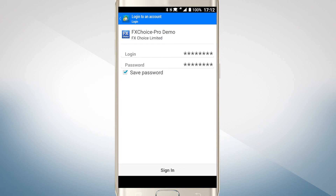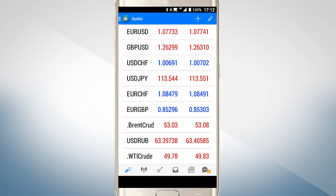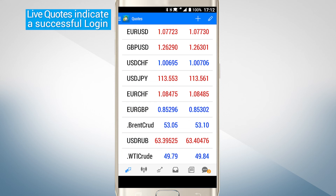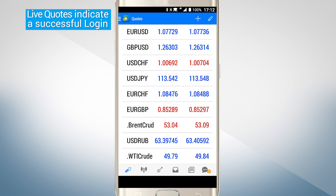If you check the save password box, this information will only have to be entered once. From then on, it will log you in automatically. If everything was entered correctly and there are no problems with your internet connection, you will have successfully logged into your account and can begin trading.